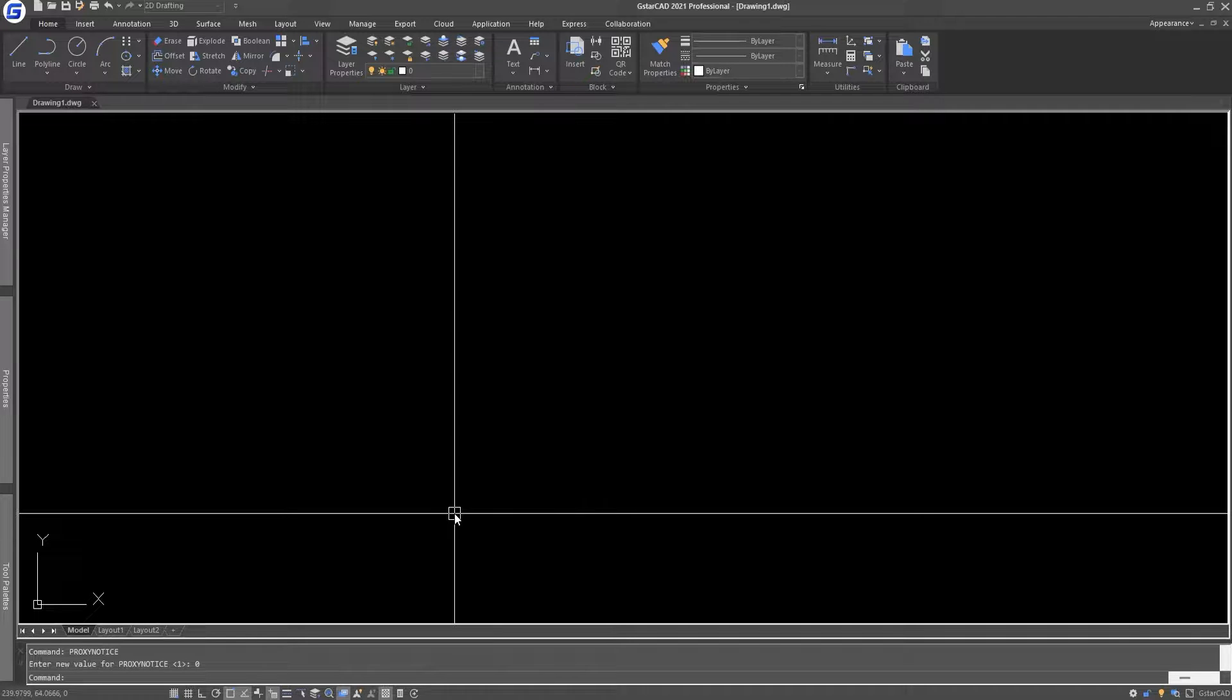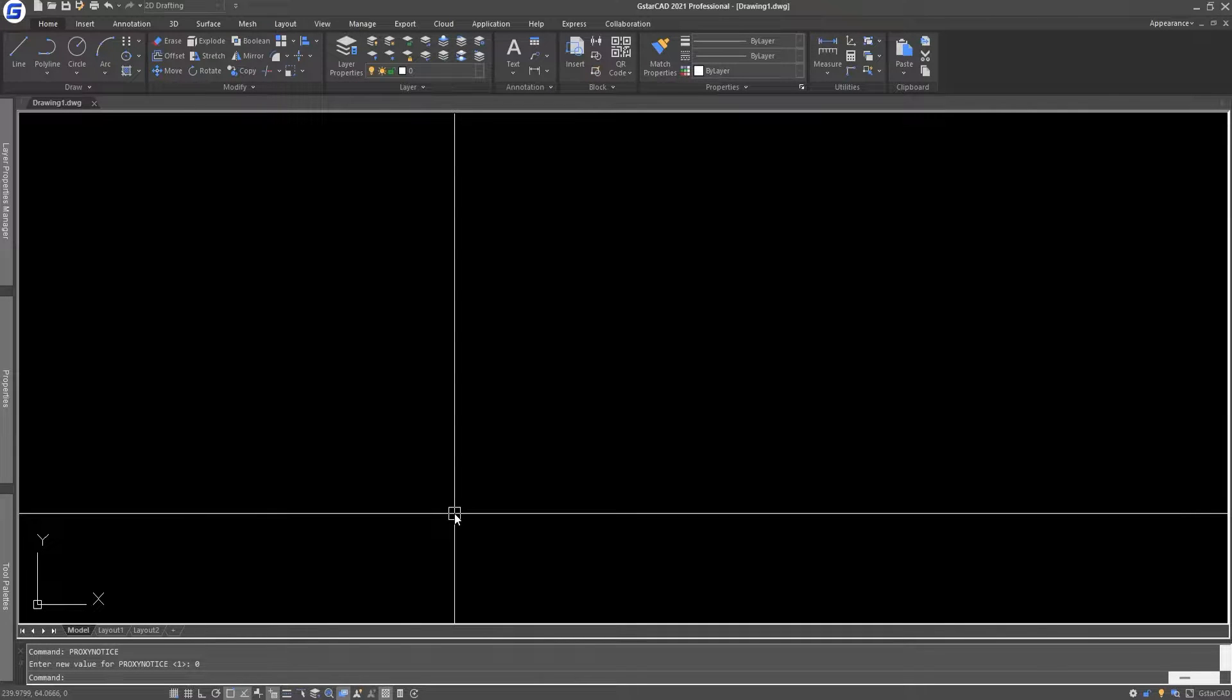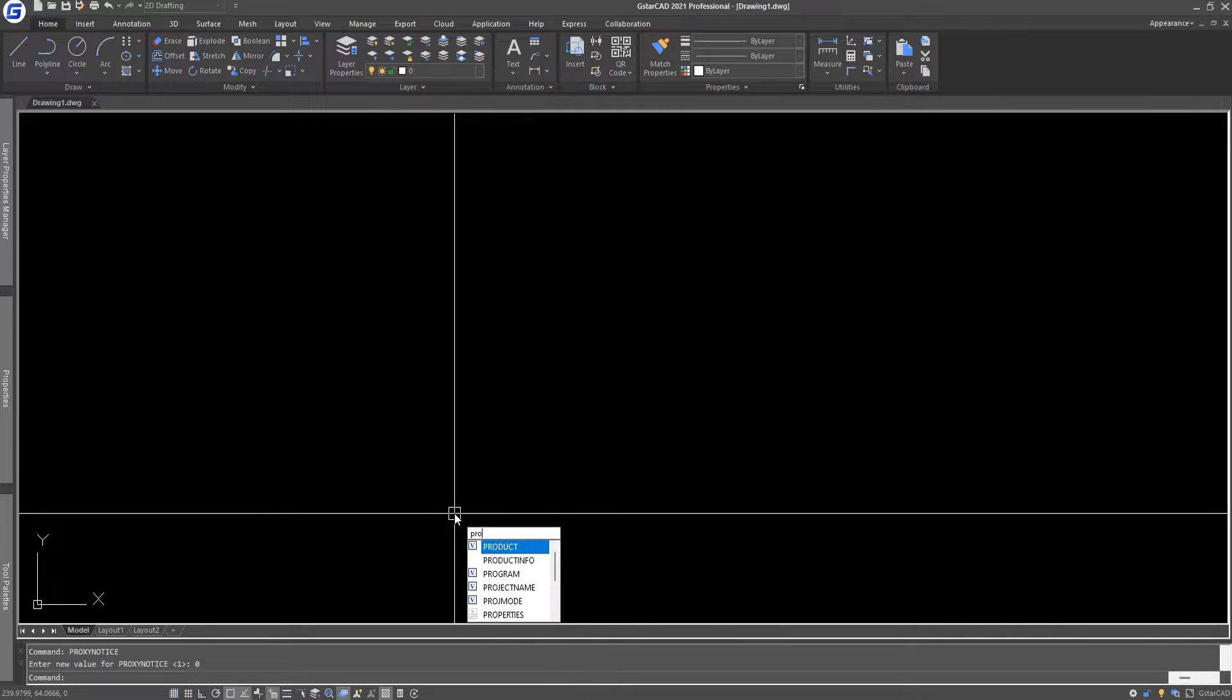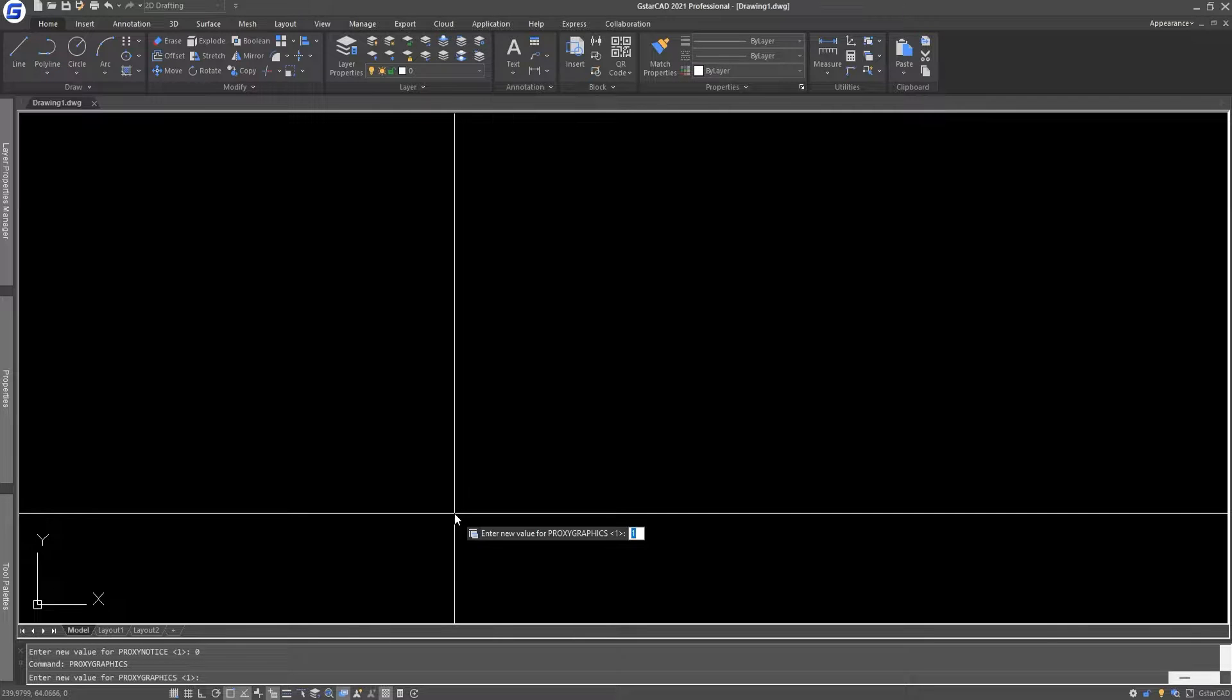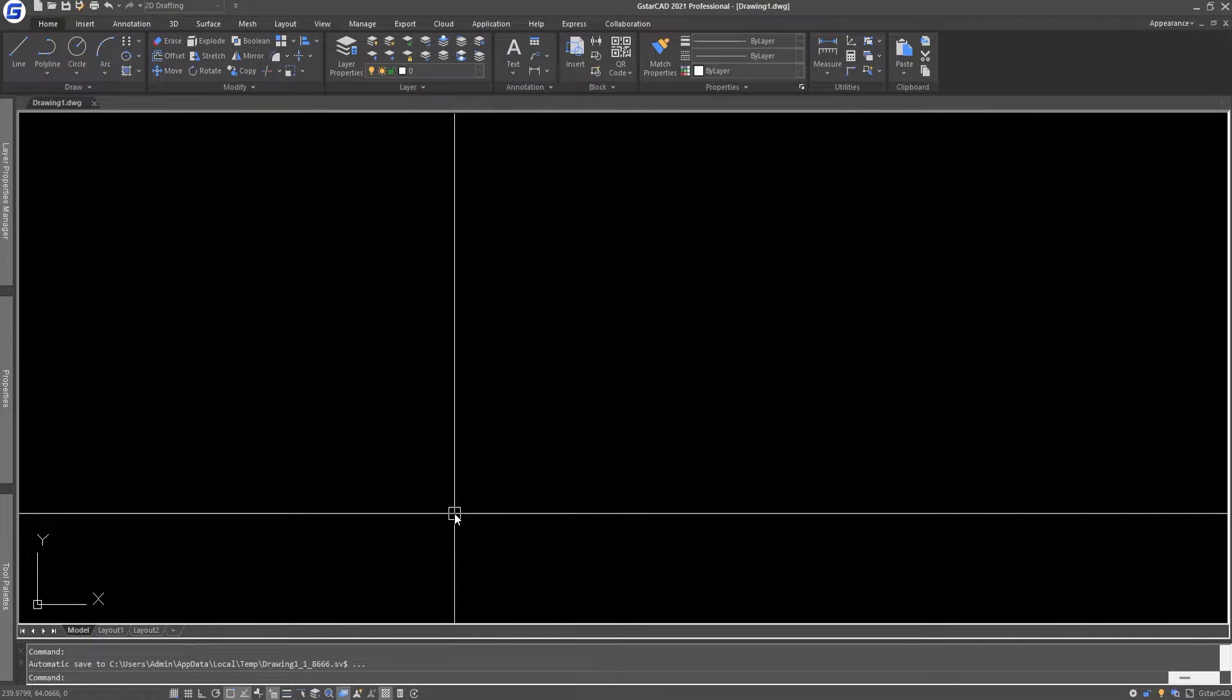And if you want to control the proxy graphics, let's say if you do not want to see the proxy graphics by default, all you have to do is type 'proxygraphics' and make the variable to 0. It will not show the proxy graphics at all in any drawings.